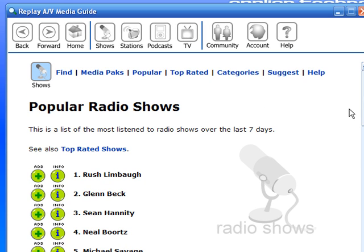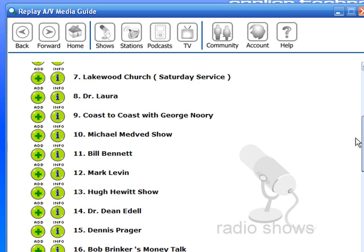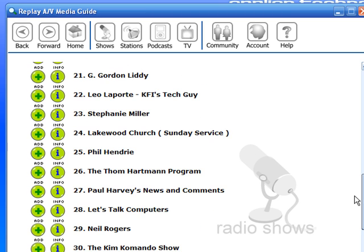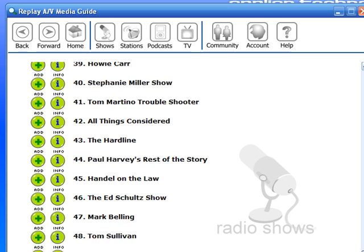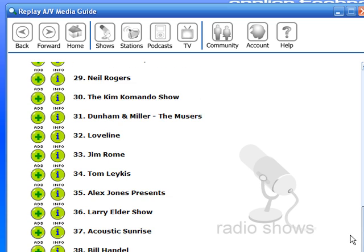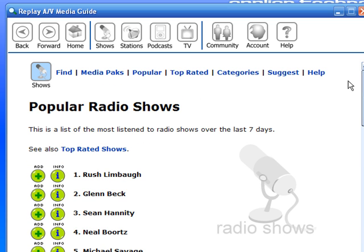So here's the list. It has Rush Limbaugh as first. There are 50 shows listed on this list. And it's actually a really fun thing to sort of check out — to see what other people are listening to, and to maybe learn about other cool shows that are out there that you might enjoy.